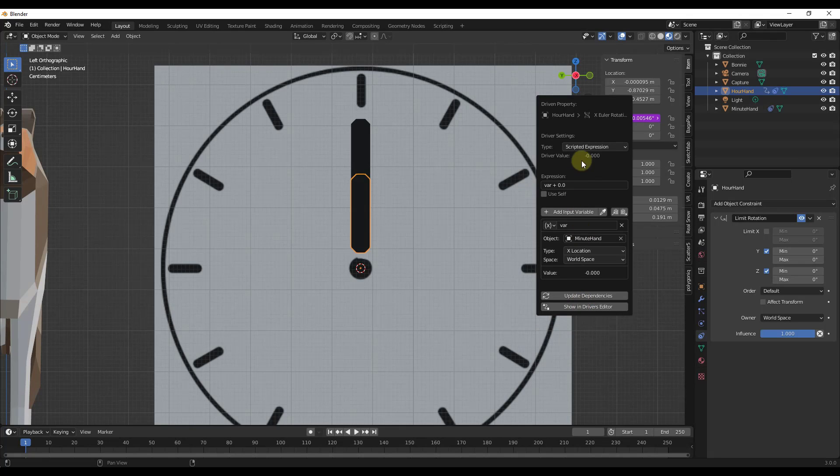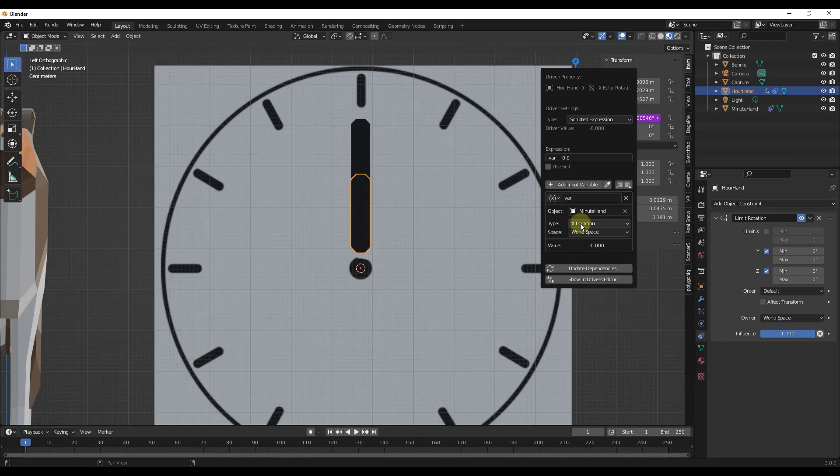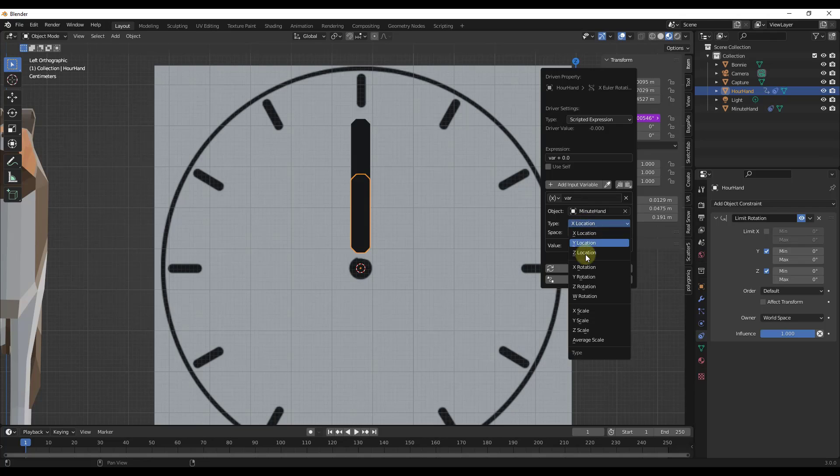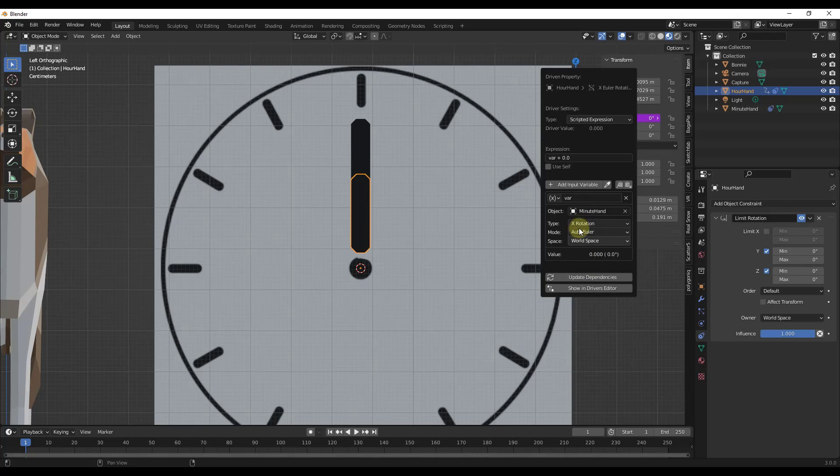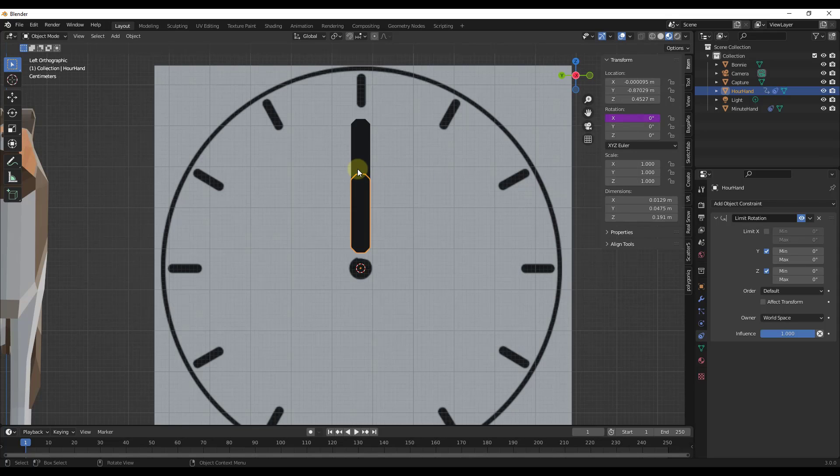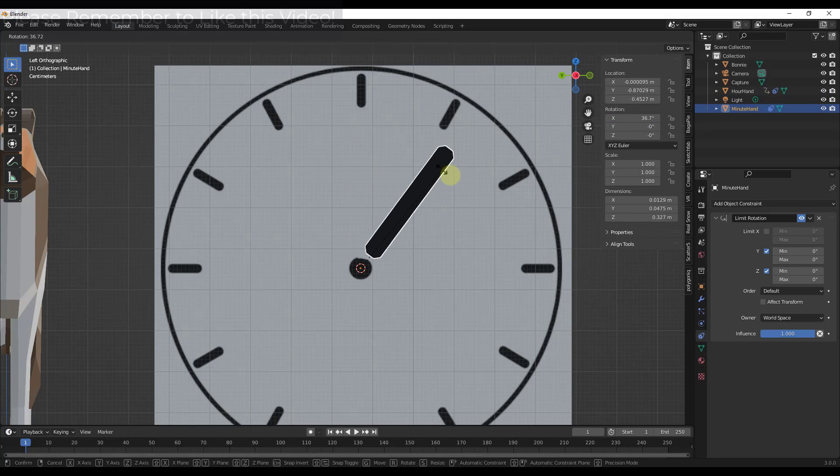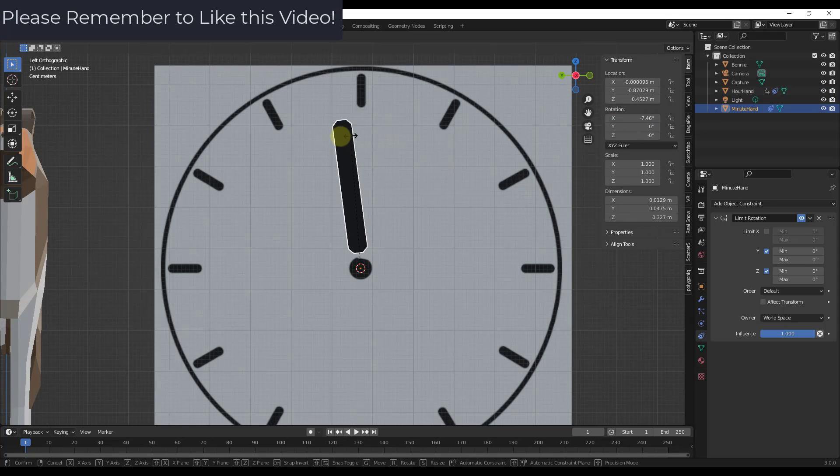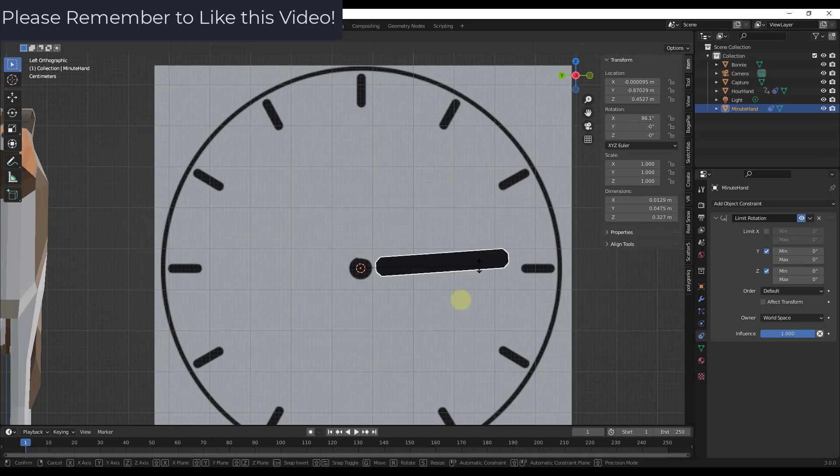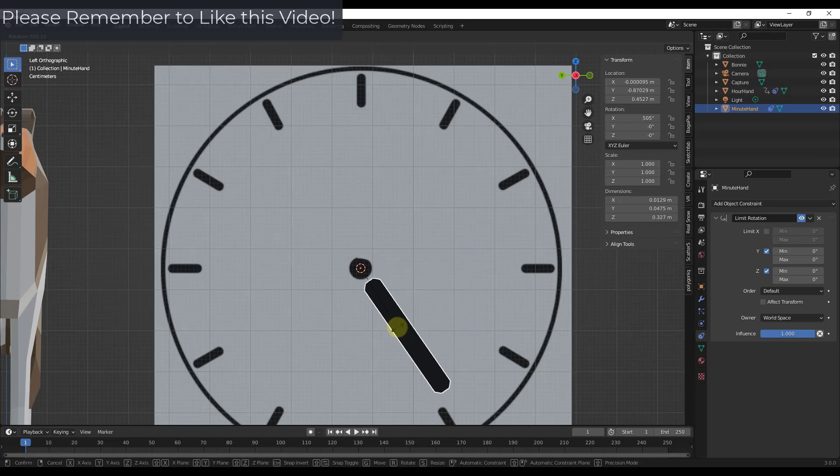We want to select our minute hand. But what we want is we want to pull the X rotation, right? So we want to link the X rotation of our minute hand to our hour hand. So now if I rotate my minute hand, notice how my hour hand is rotating as well.